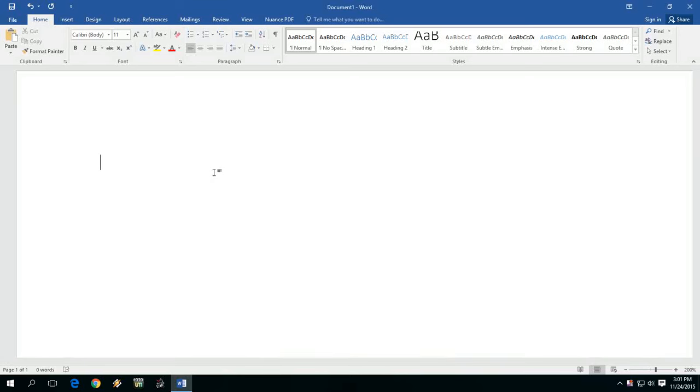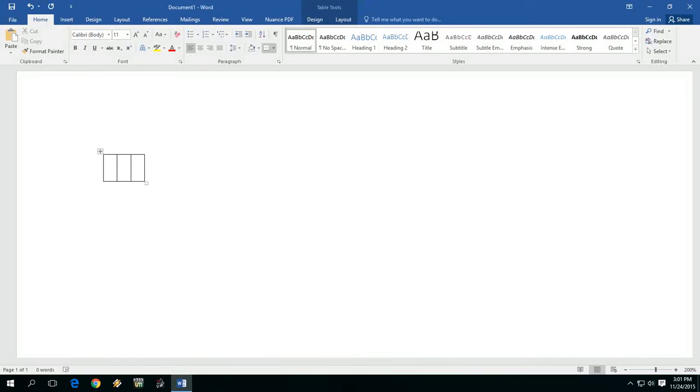Just type plus, minus, plus, minus, plus, minus, plus, and press enter. That's it. As you can see here, the column is entered.